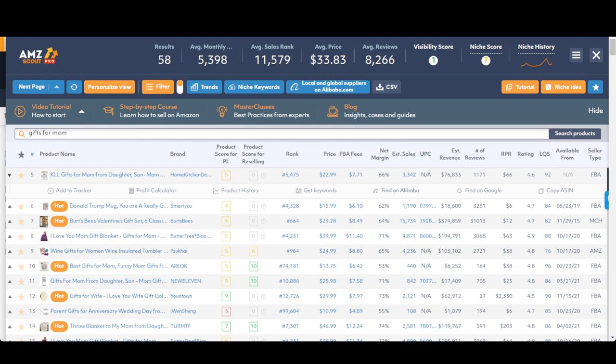Looking at these products, you can look at profit calculator history, get the keywords, find it on Alibaba or Google, or even copy the ASIN to do more research.